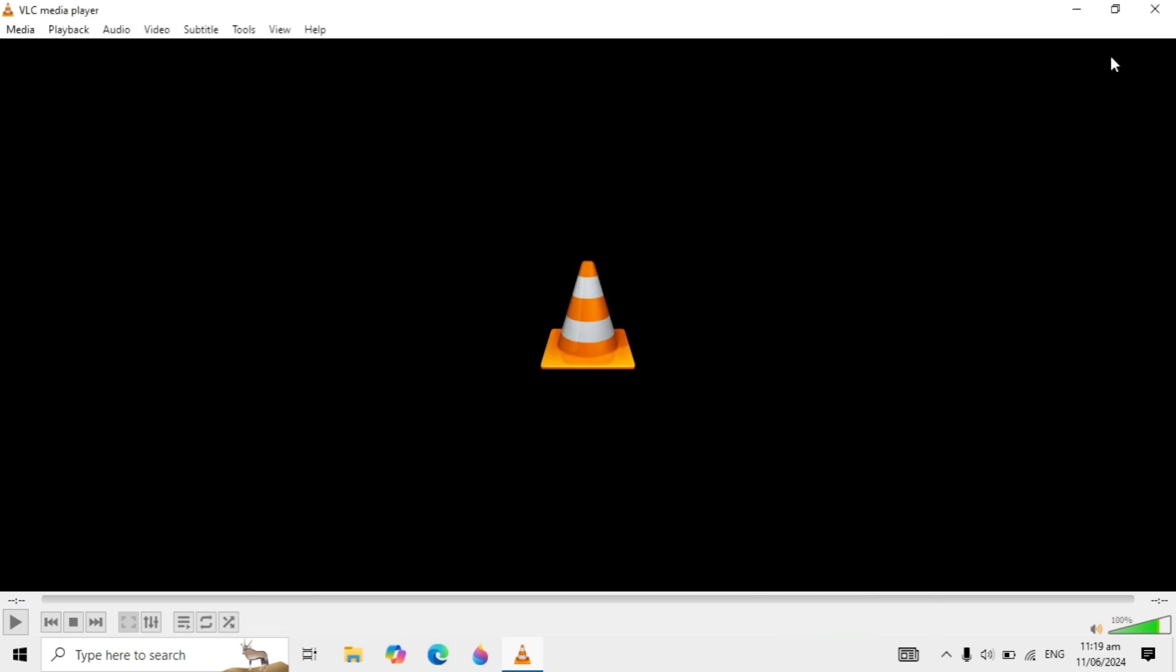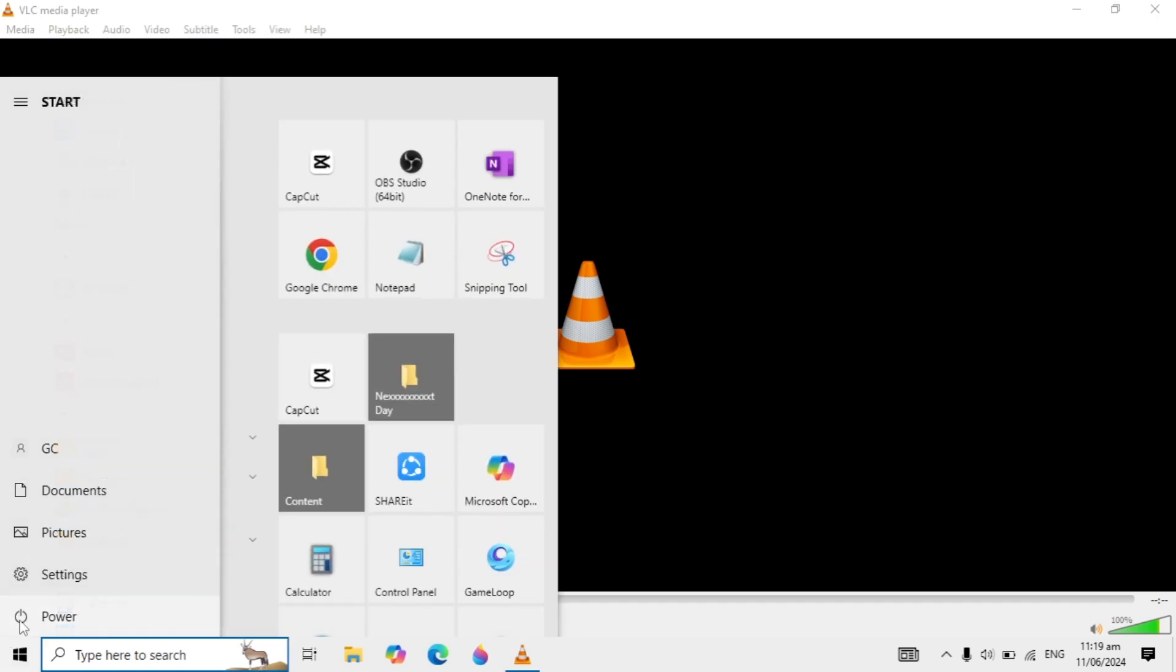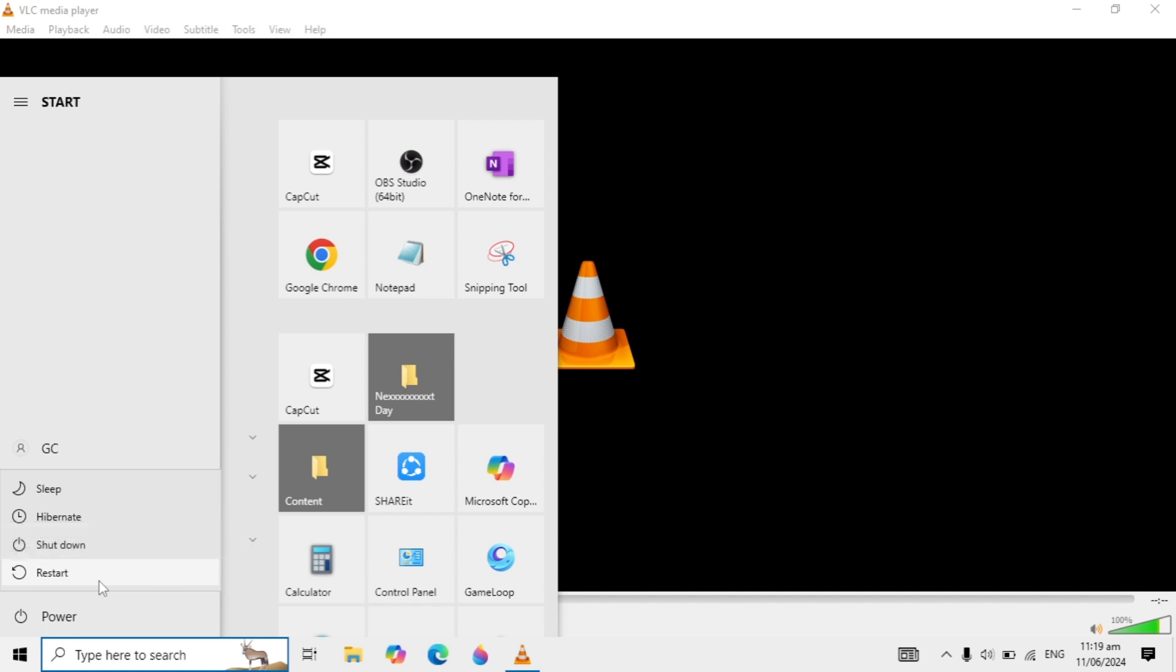Then restart your VLC player or even restart your computer to make the best changes. After restarting, I am very sure your problem will be fixed. If your problem is fixed, please hit the like button and subscribe. I will see you guys in the next video.